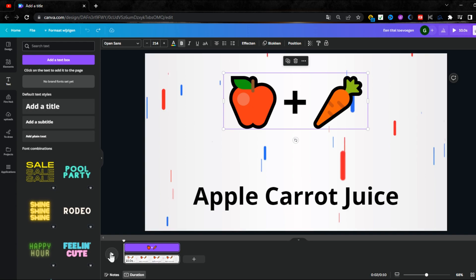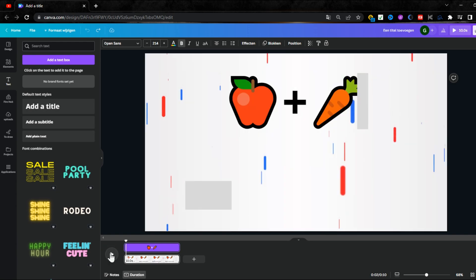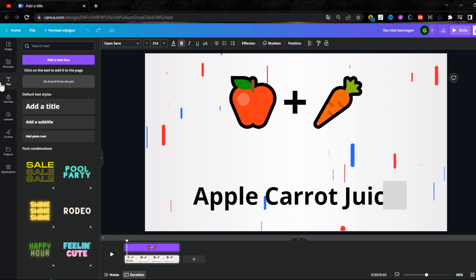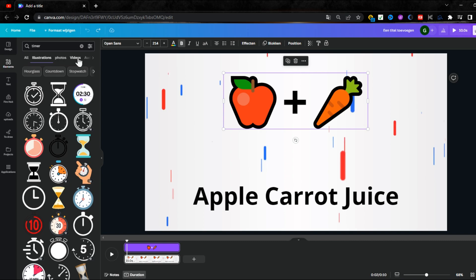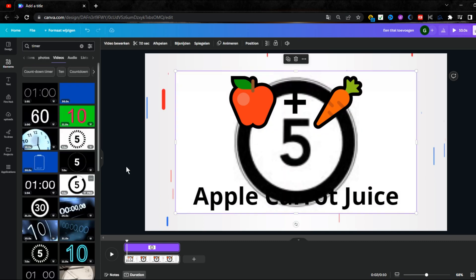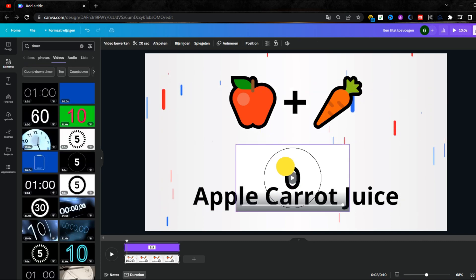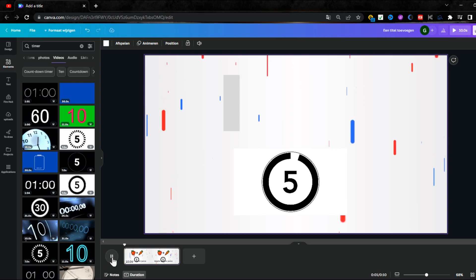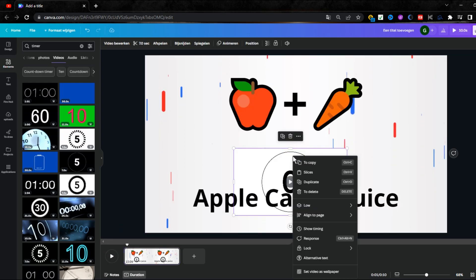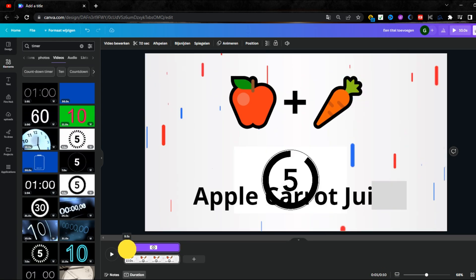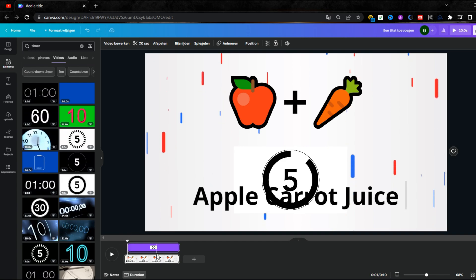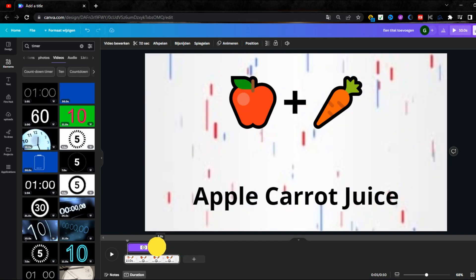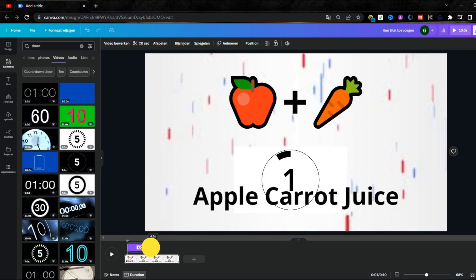Now we need to add a ticking clock to show the answer after a delay. Click on Elements, type timer, and add a 5-second timer — then adjust its size and position. Right-click on the timer, click on Show Timing, and drag its starting point to where the emoji starts appearing and its end point to where the timer ends.